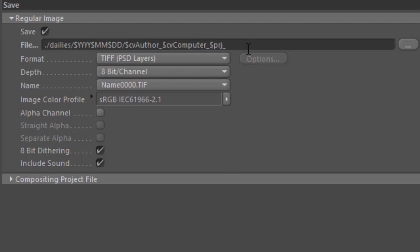So that way, with this daily, I will always know what date it was created, who the author was, and which computer rendered it, as well as the exact project file that it came from.